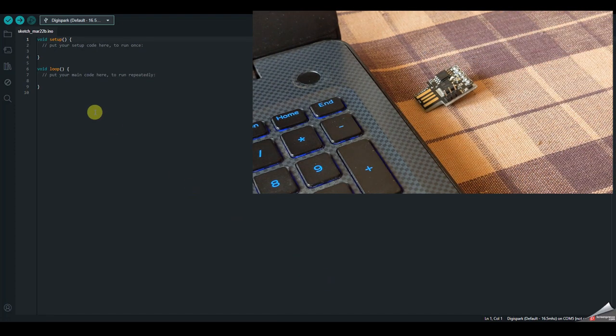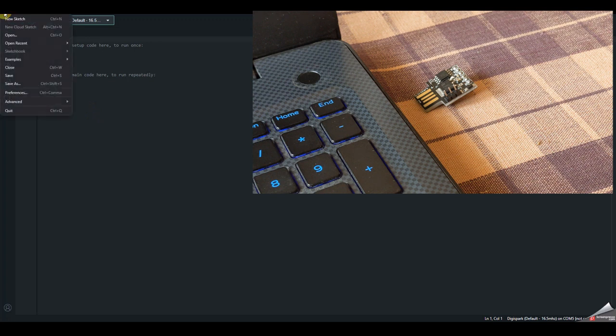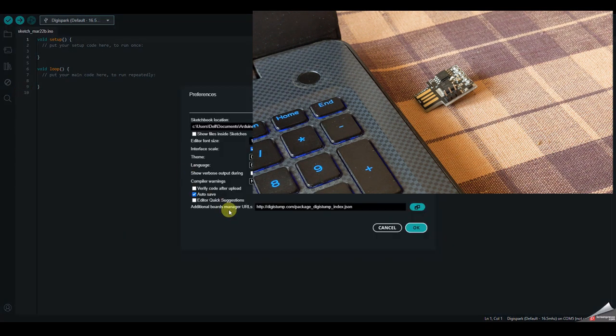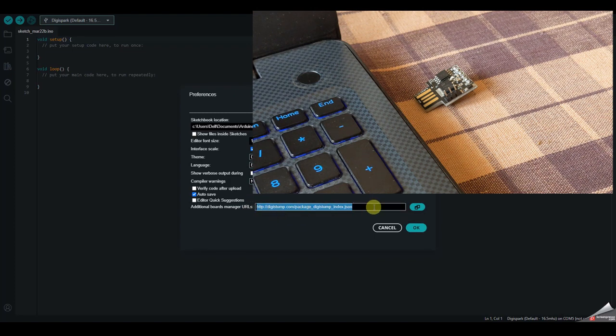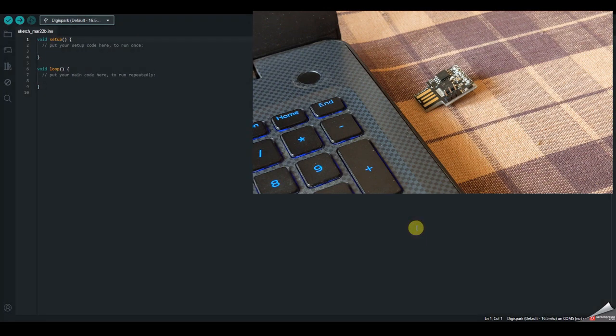And you need to add the boards manager for this. So go to File, Preferences, and in Additional Boards Manager URLs, you need to add this particular URL. So I'll leave the link in the description for this. Just copy it and then paste it here and then click on OK.